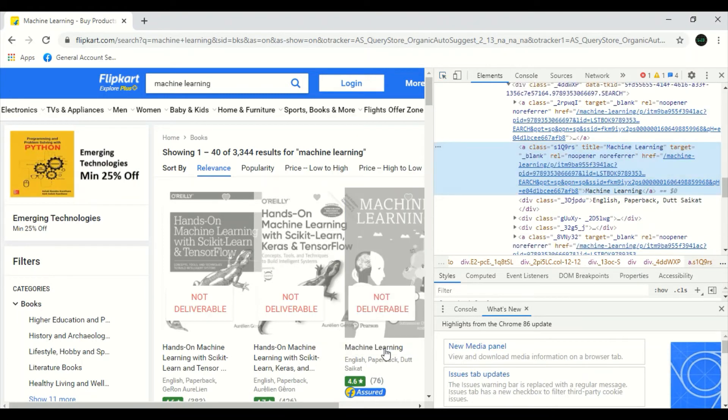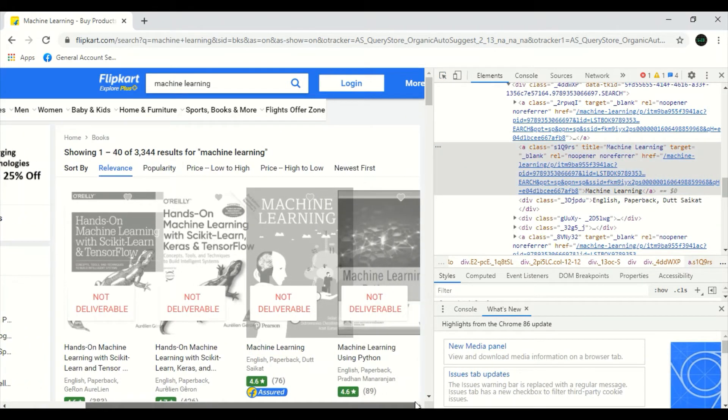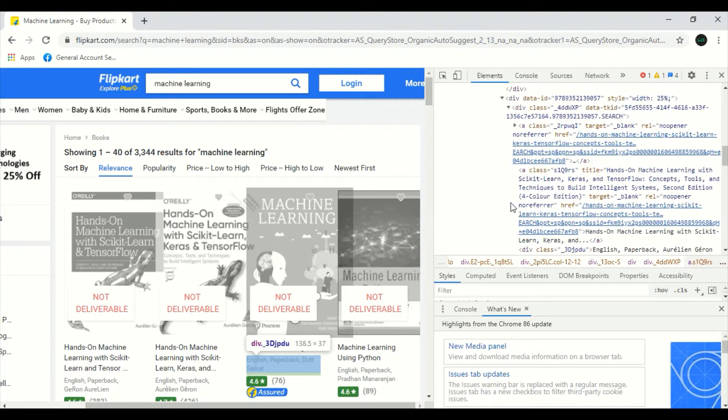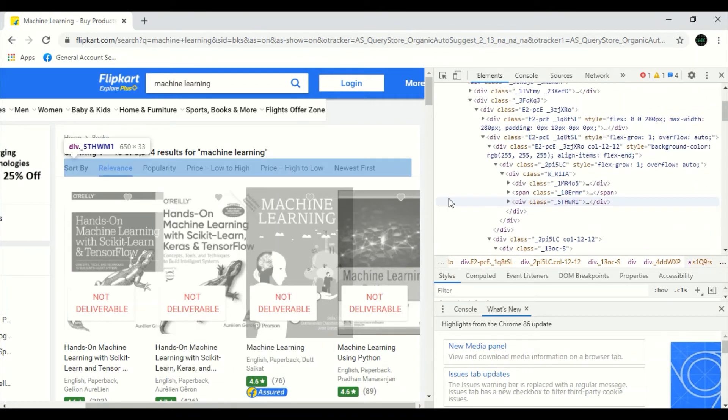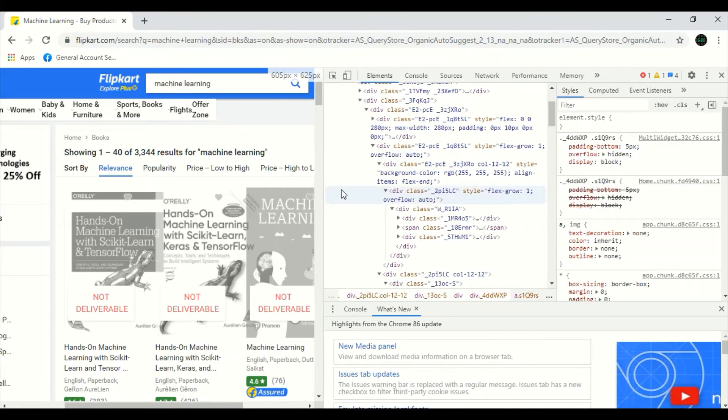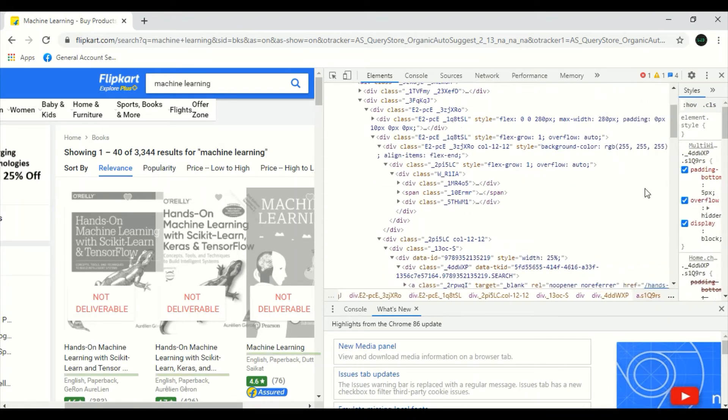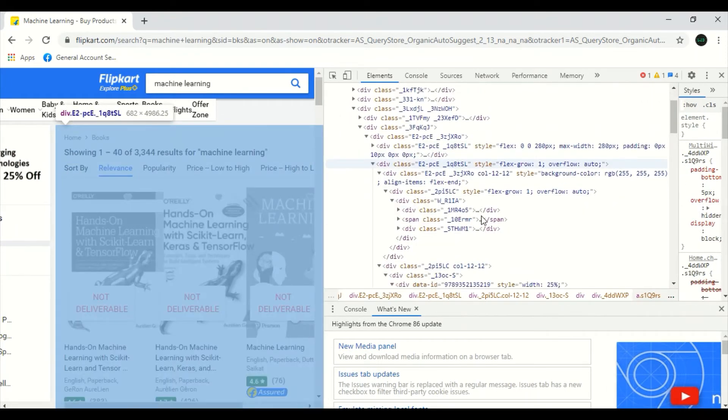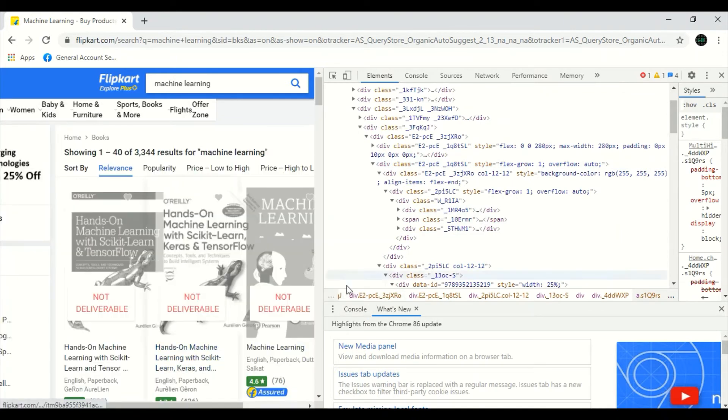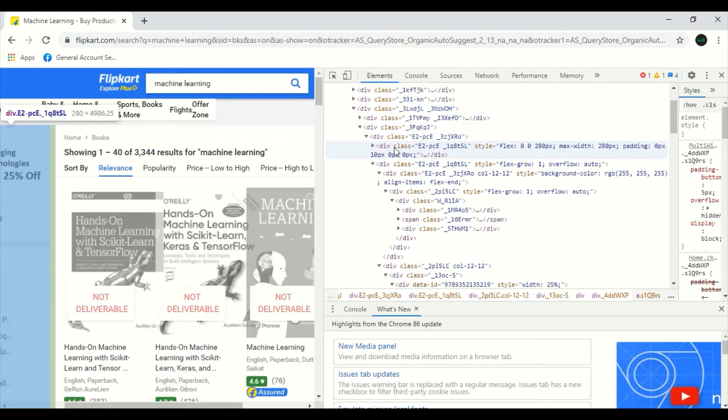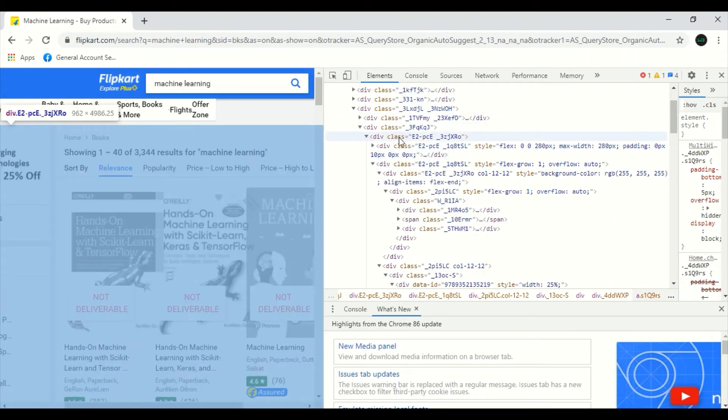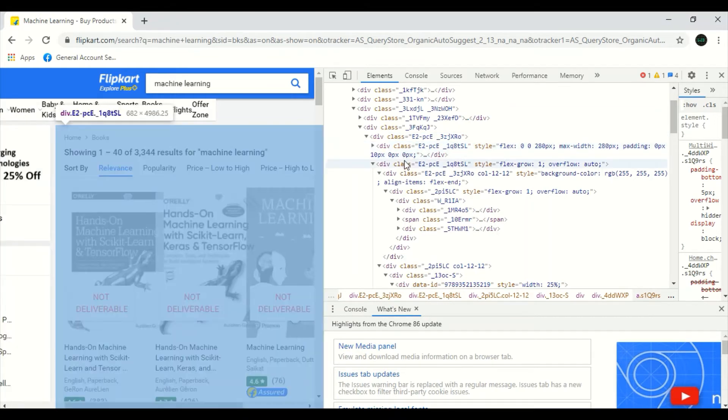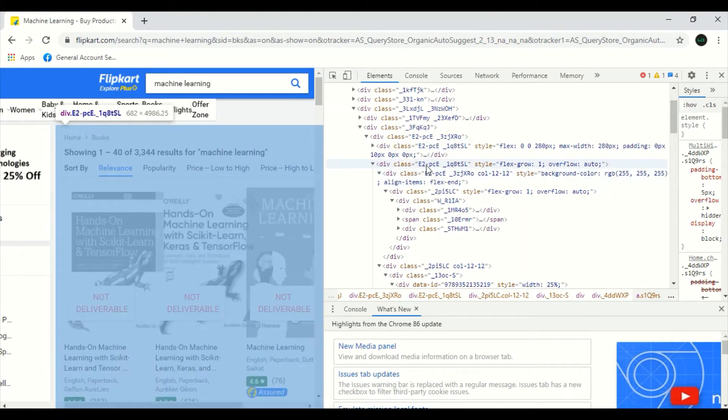See, when I come up, I'll zoom this a little bit. This whole thing comes from, see, this is the div class having on the table. And when I move my cursor down, see, this is the div class of E2-PCE, so on.